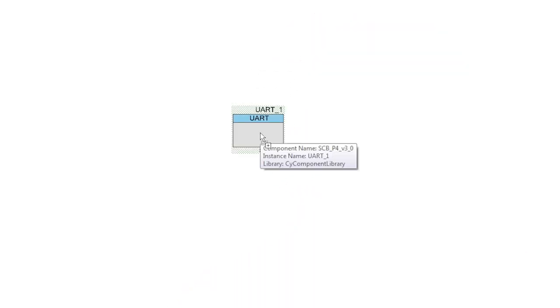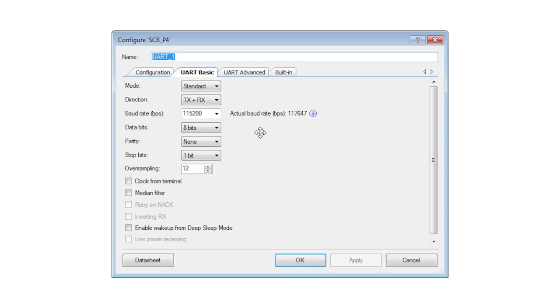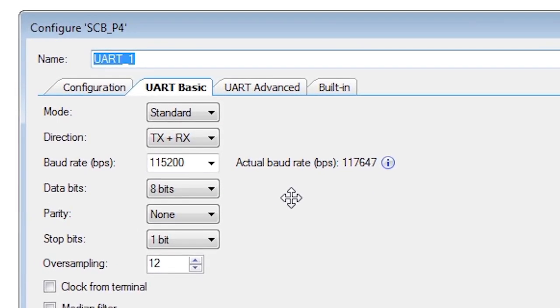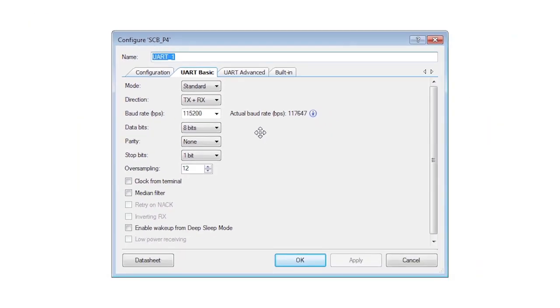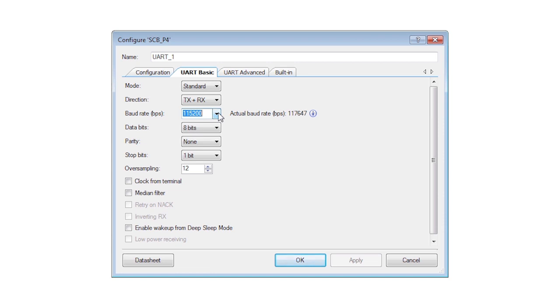The default UART configuration is 115,200 baud, 8 bits, no parity, and one stop bit. In the customizer, rename your component to UART in order to keep the API names short.